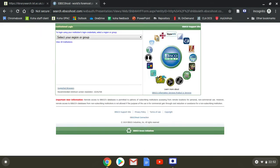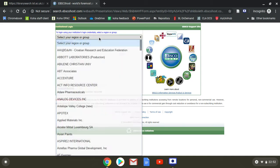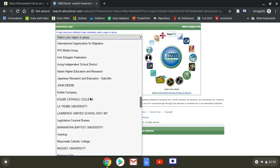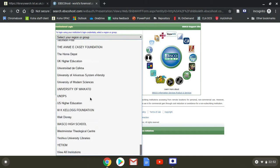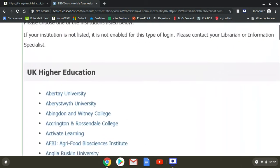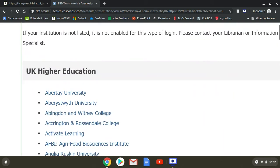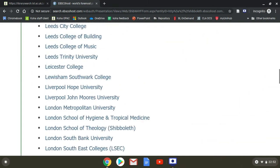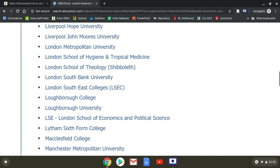It takes us to the EBSCO wheel, because all our journals are behind EBSCO Discovery Service. Click on UK Higher Education. Expand the screen so you can see the titles.